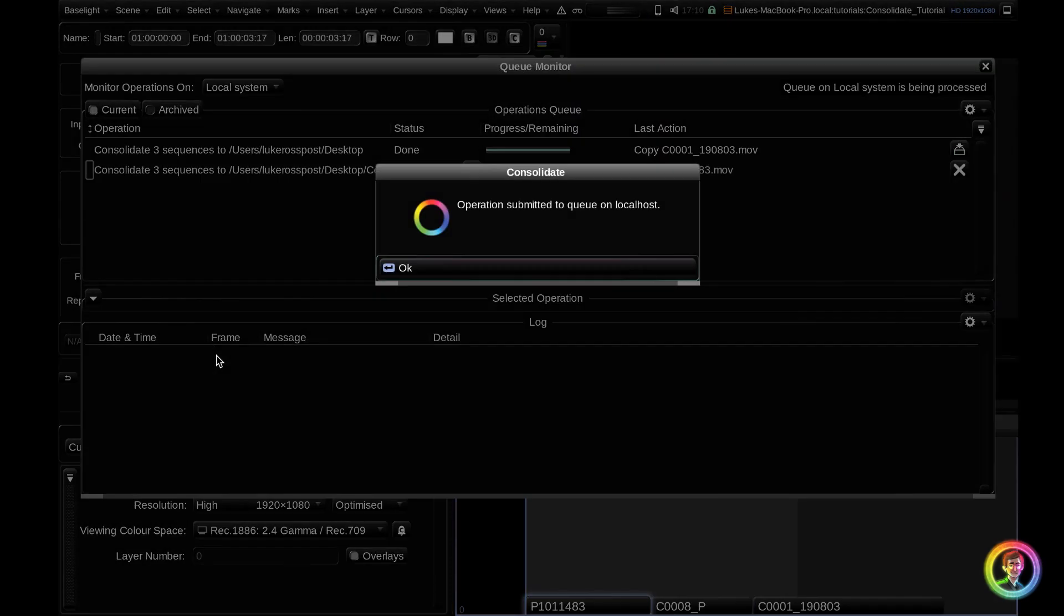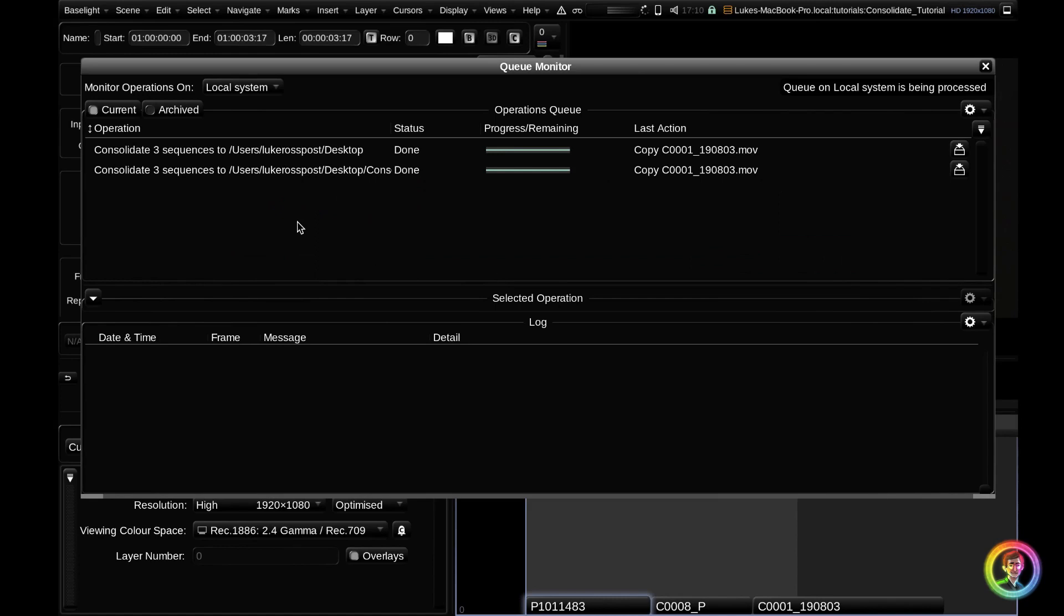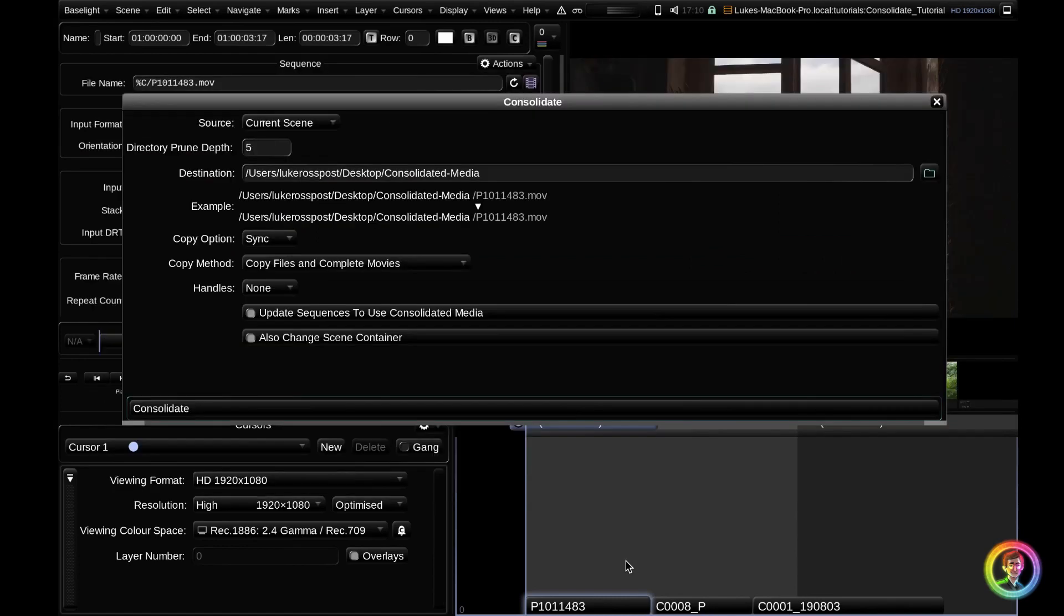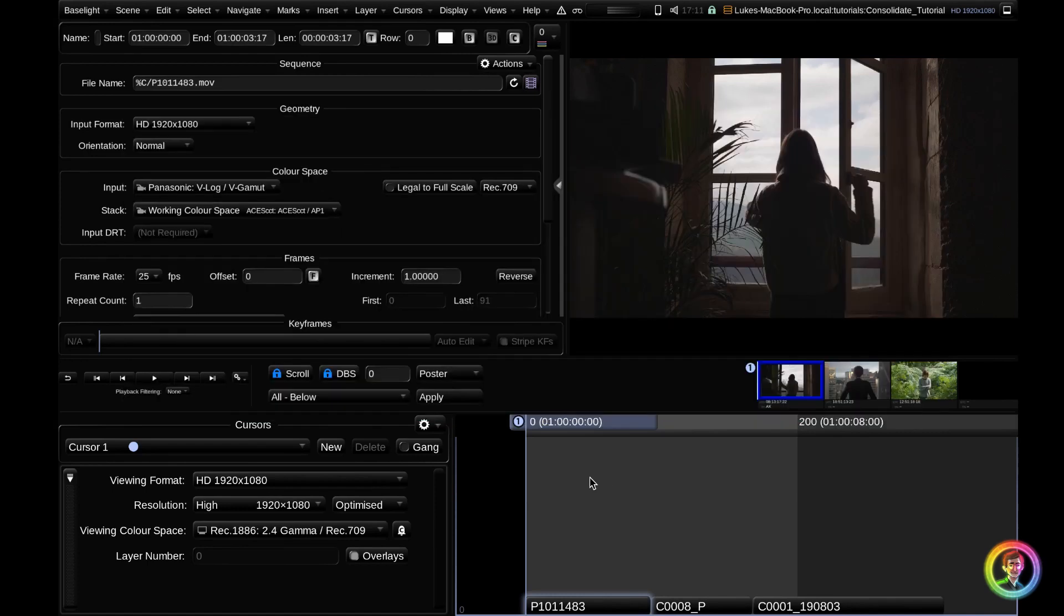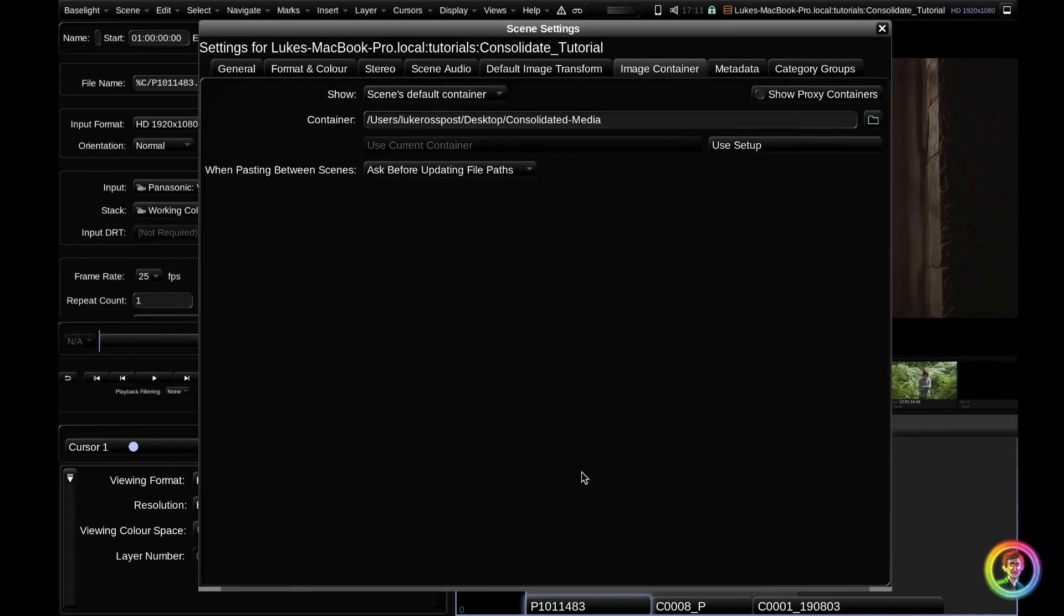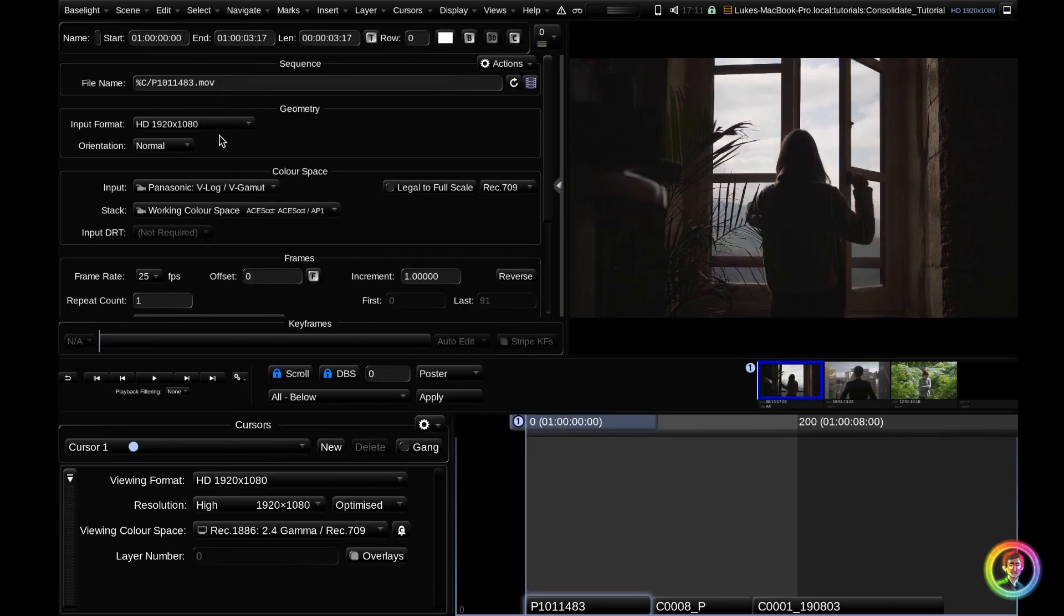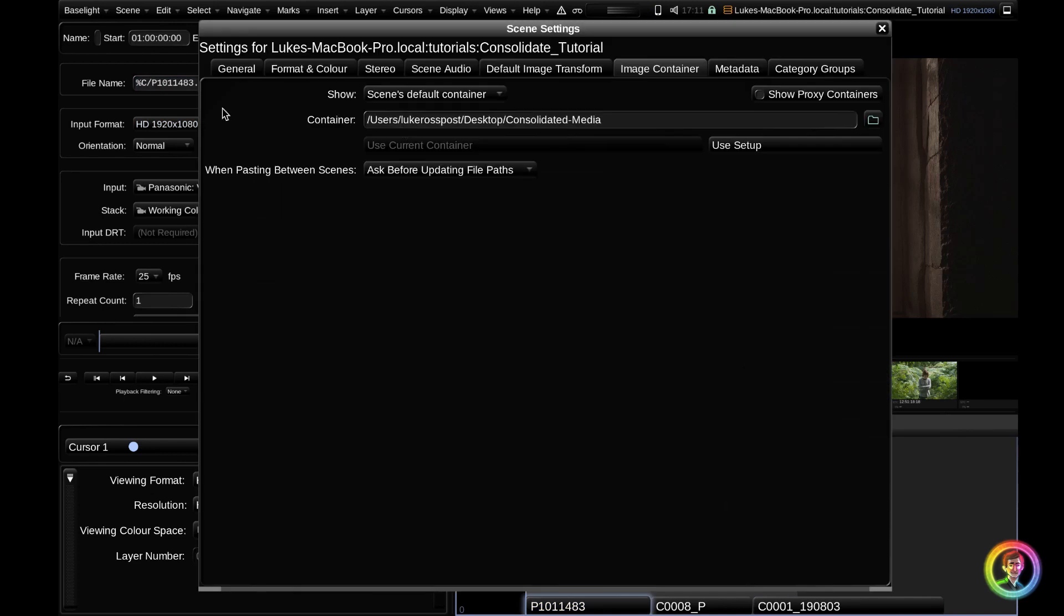It'll put the operation into the queue monitor and you can see it's already done because there's only three clips. We'll exit out of the queue monitor, exit out of consolidate. We'll go into the scene settings and you can see that the container has changed to our destination because we had that toggle enabled. You'll see that the sequence path has changed and everything is encompassed within the image container represented by %c.